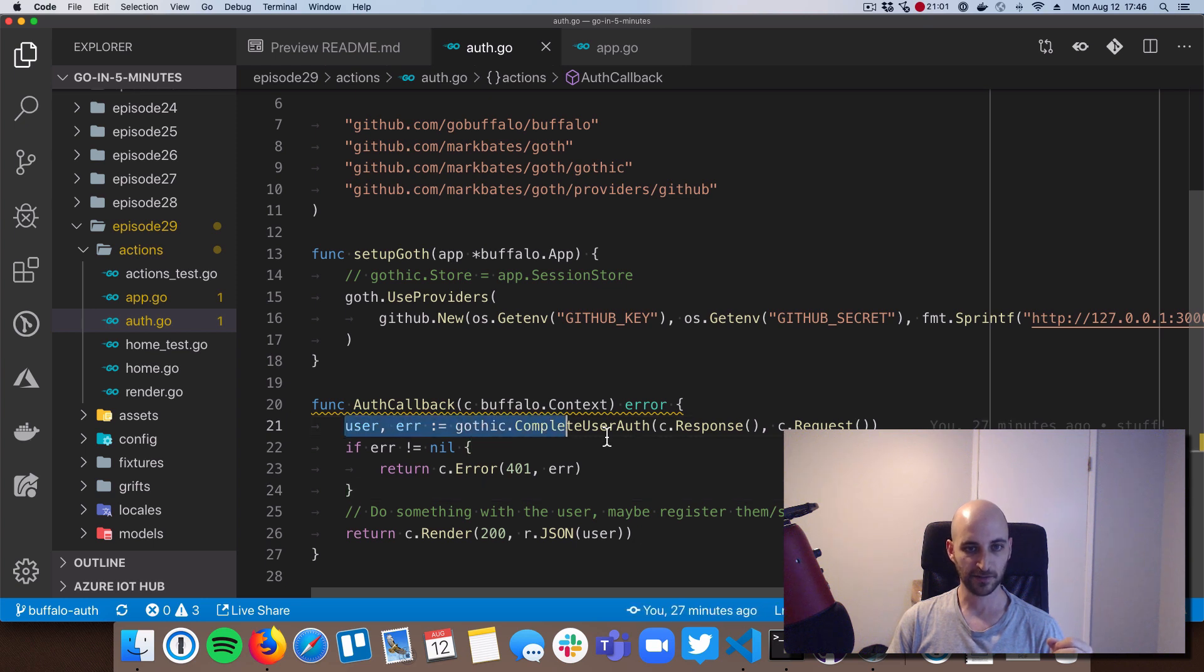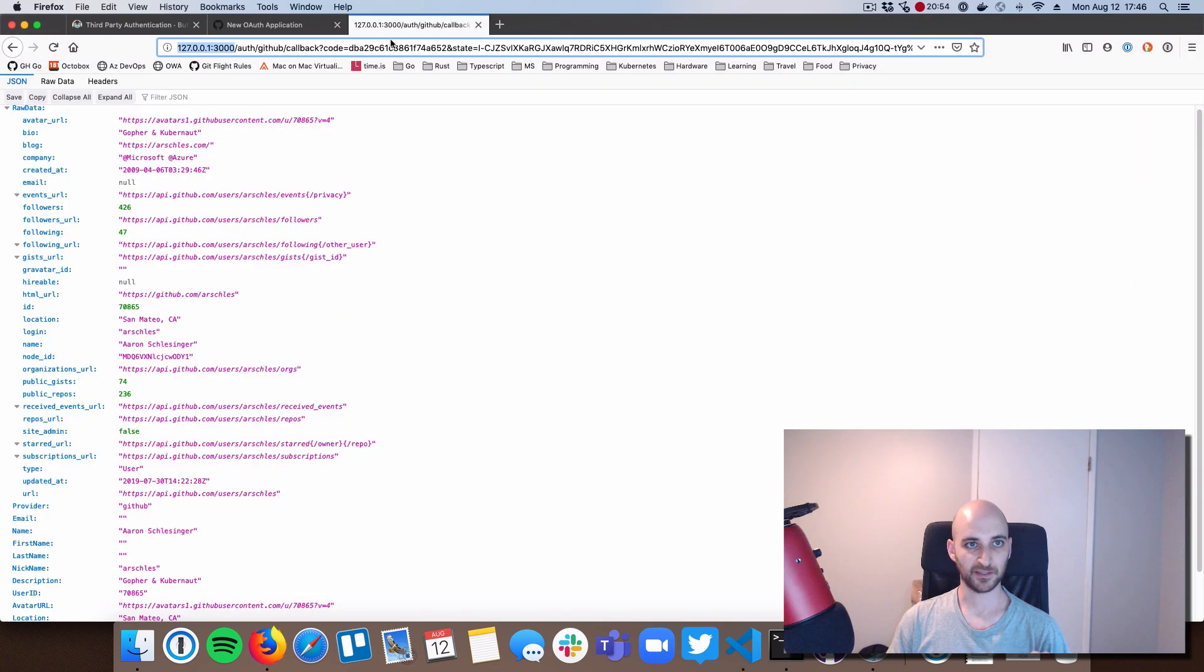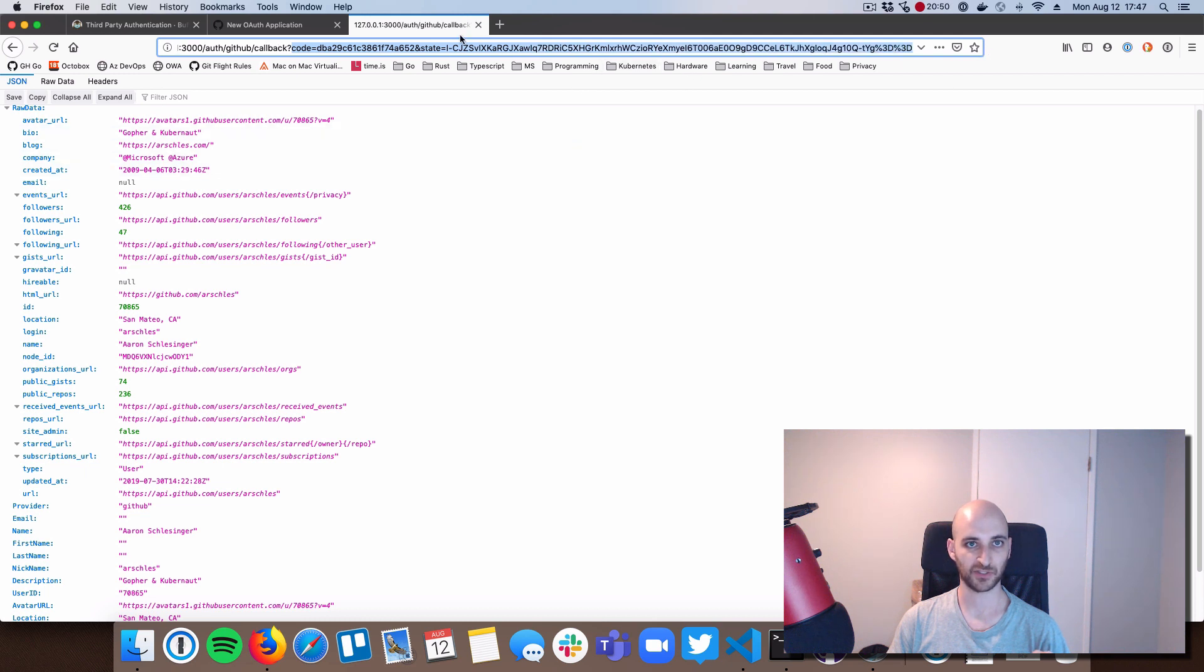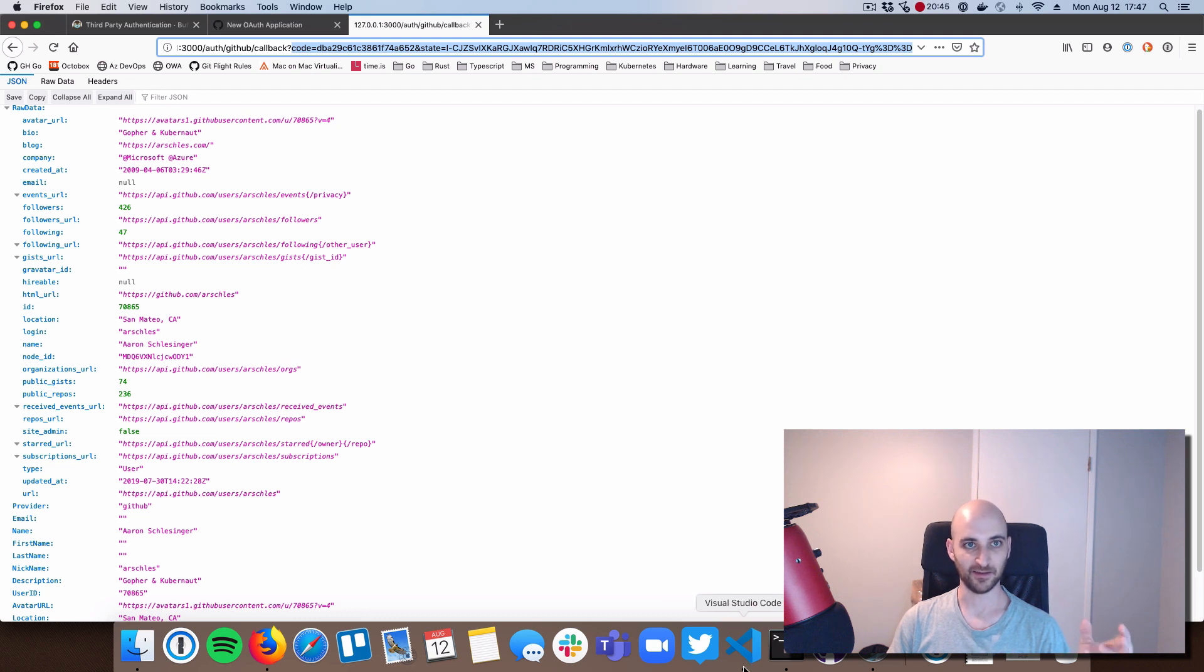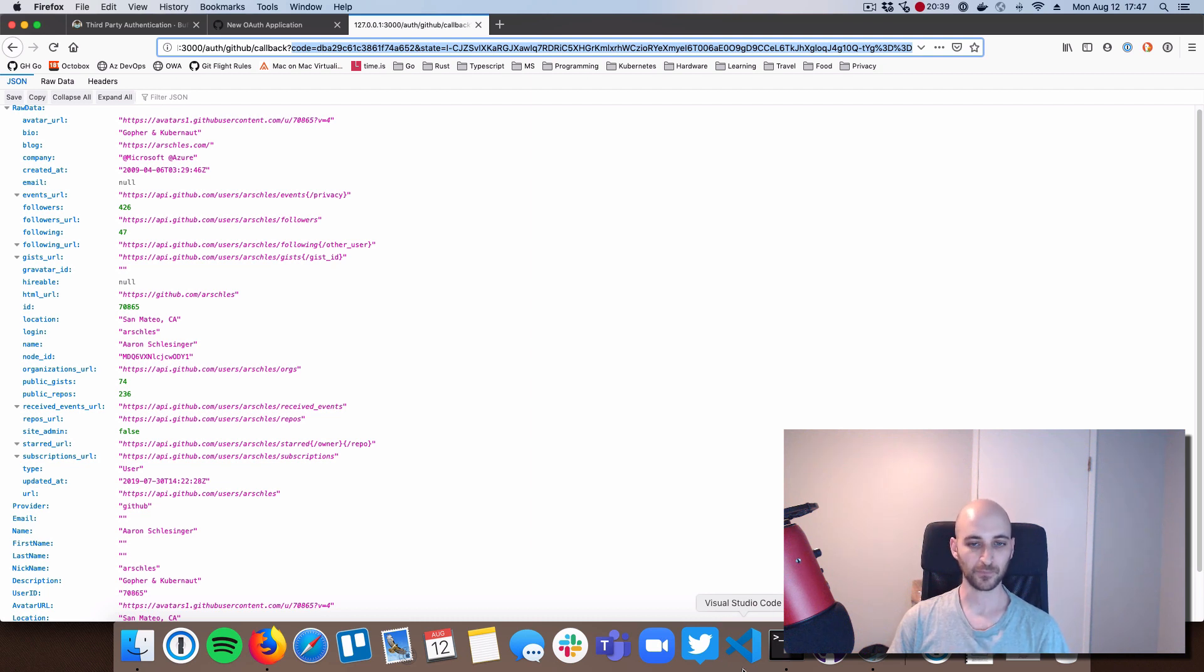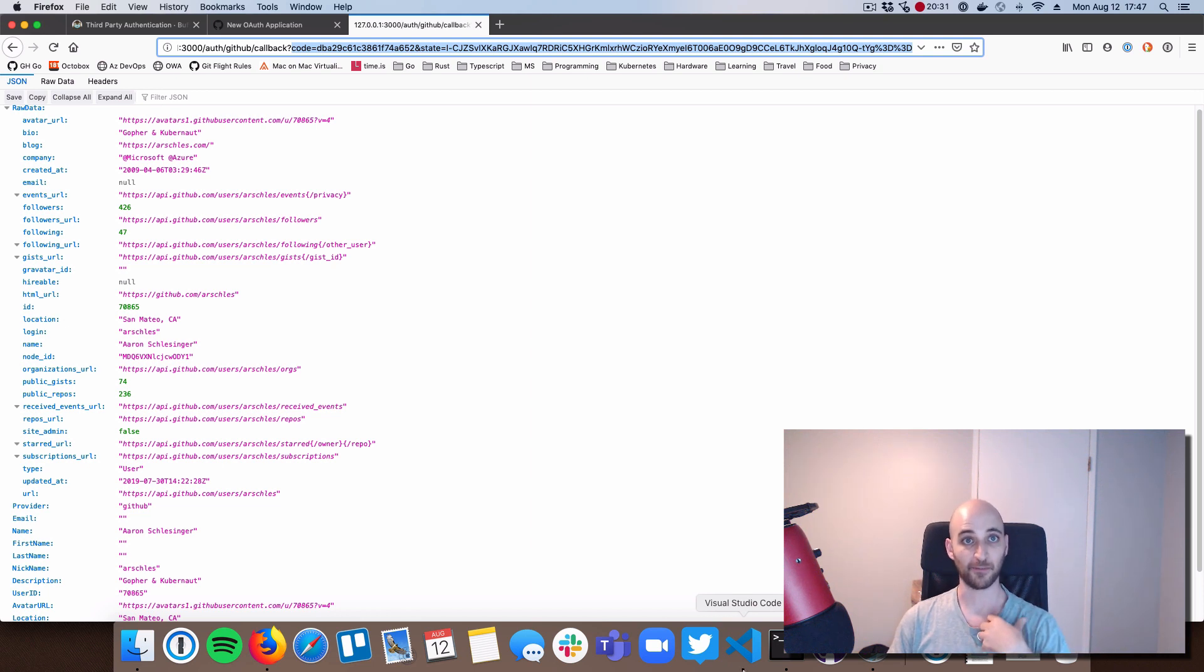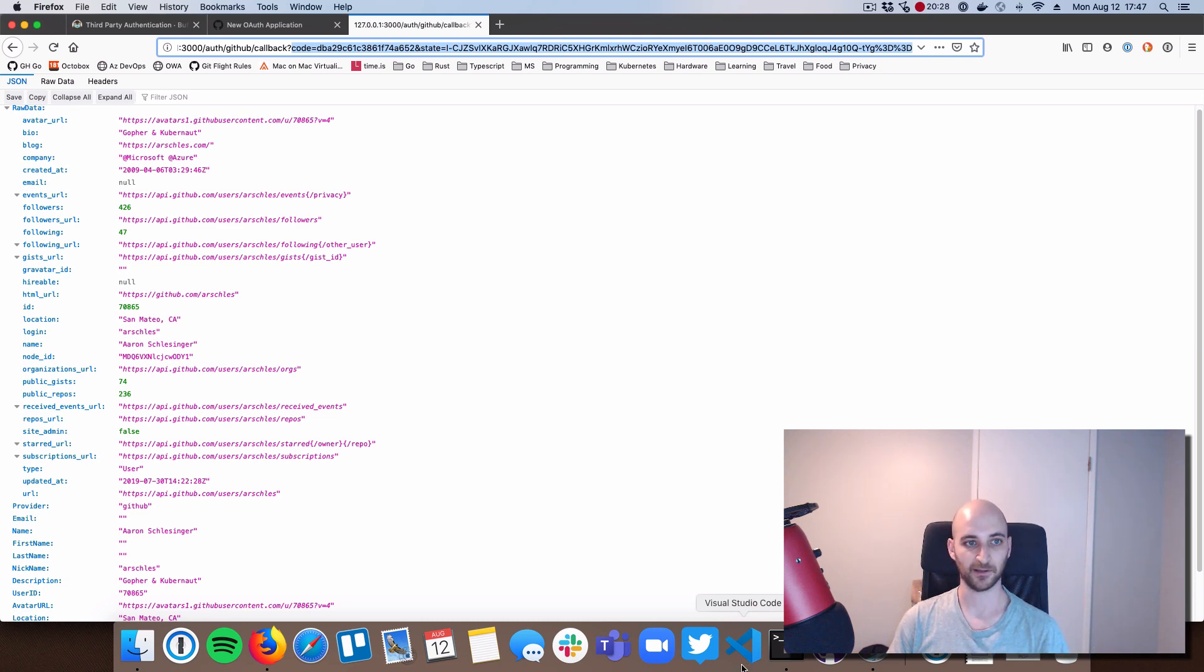And so really, like I mentioned, this is the magical function. So gothic.completeUserAuth does two major things. First is it takes care of reading in and making sense of all of this query string stuff. So one of the big selling points about goth is that it abstracts away all this stuff. So this is OAuth-related things, and I don't have to care, and I love that. The second thing is it uses this to get access to my user profile information on GitHub, since I'm the one who clicked authorize application on that GitHub login page.